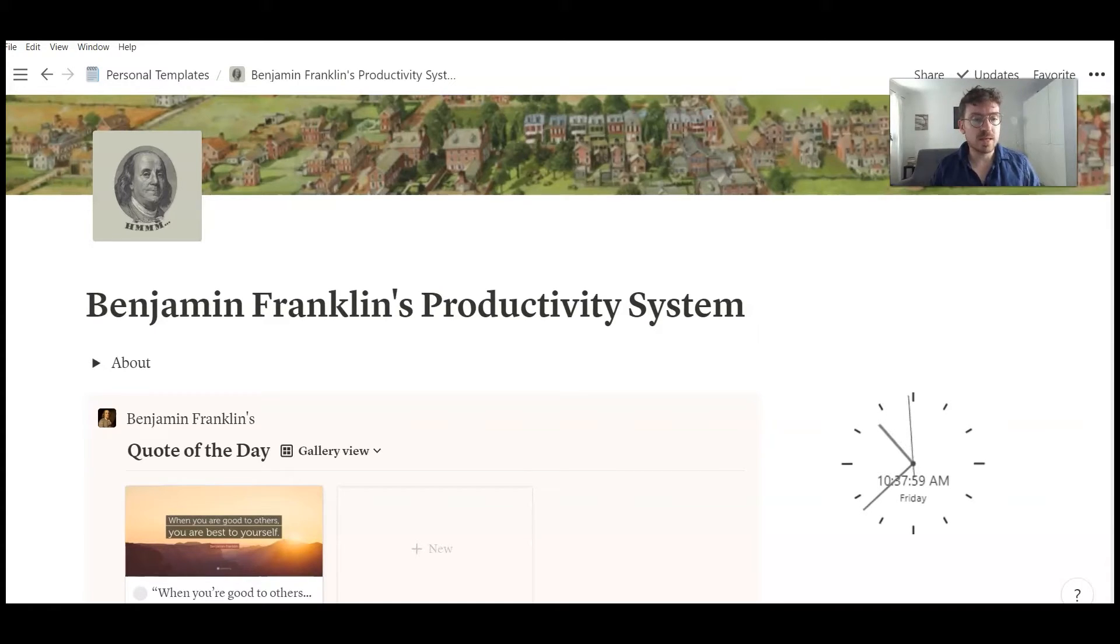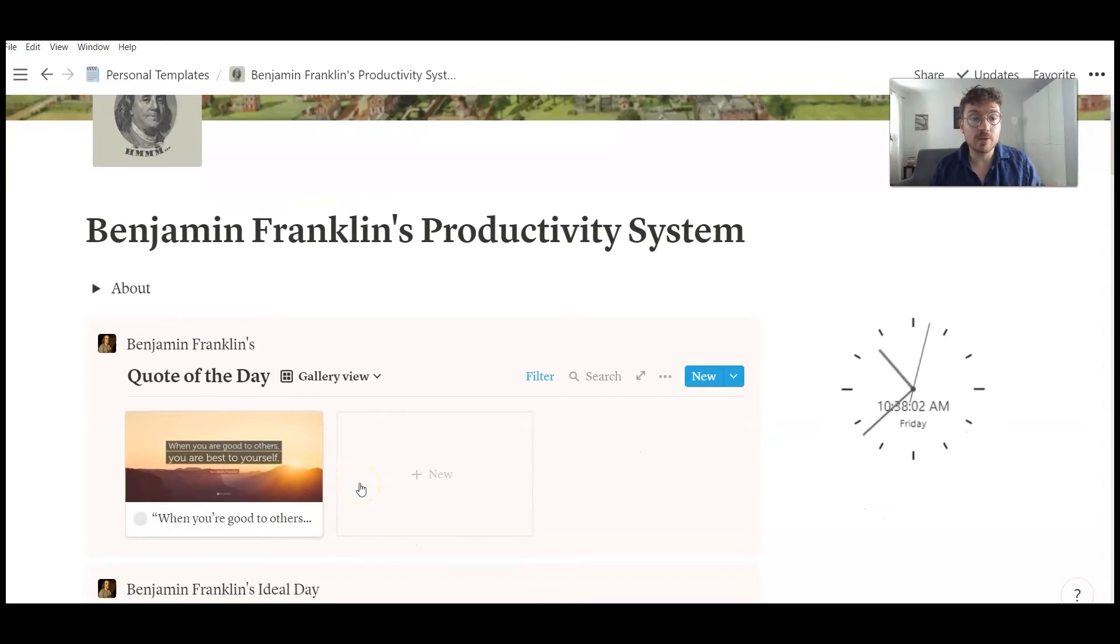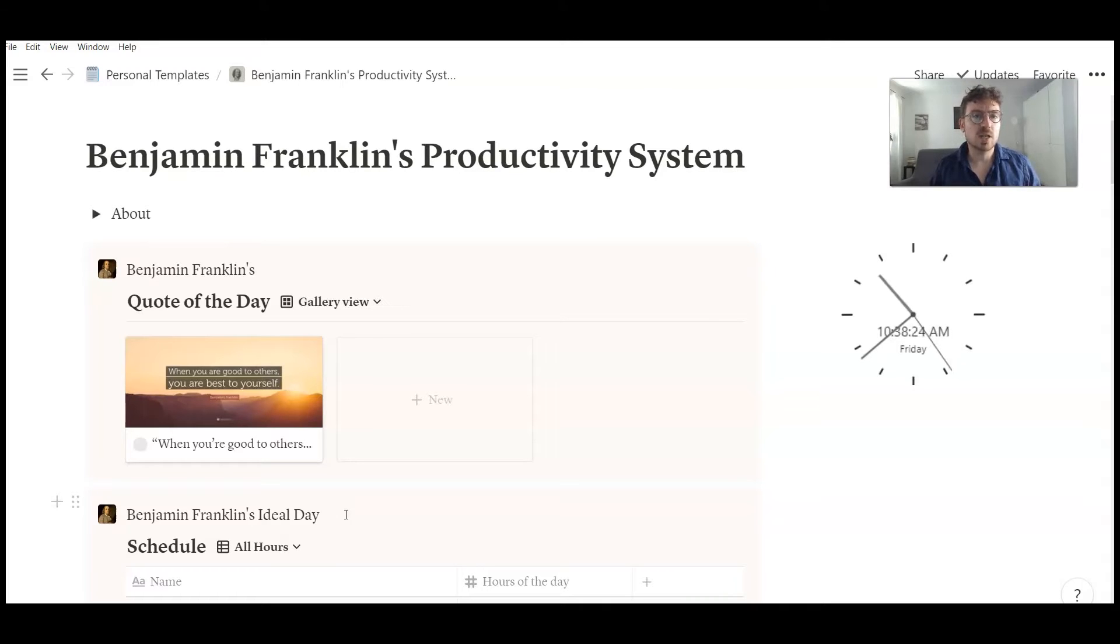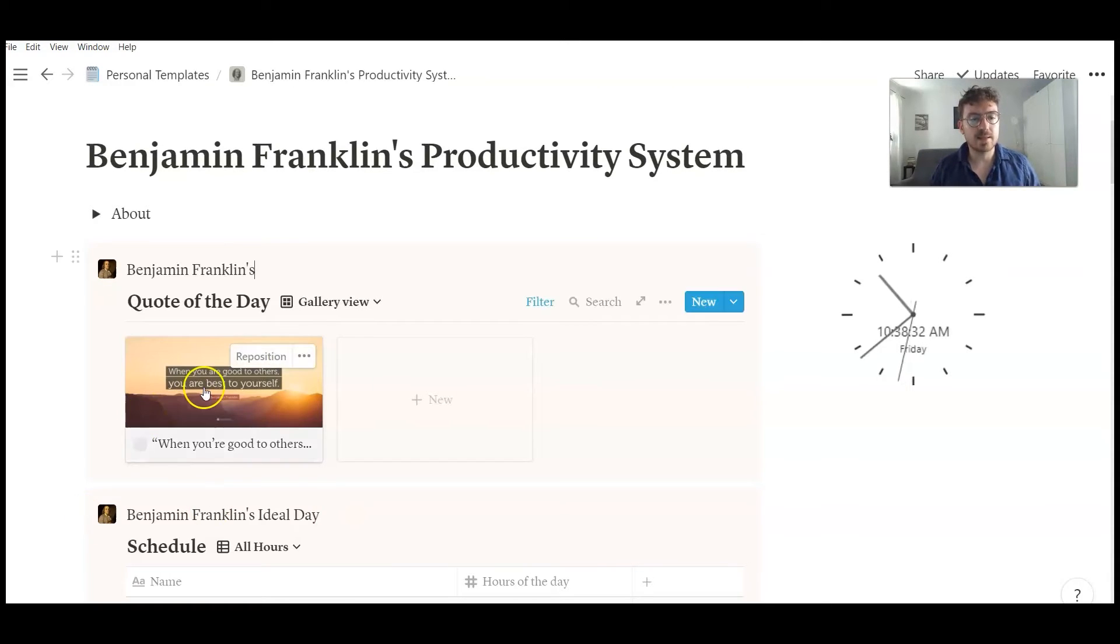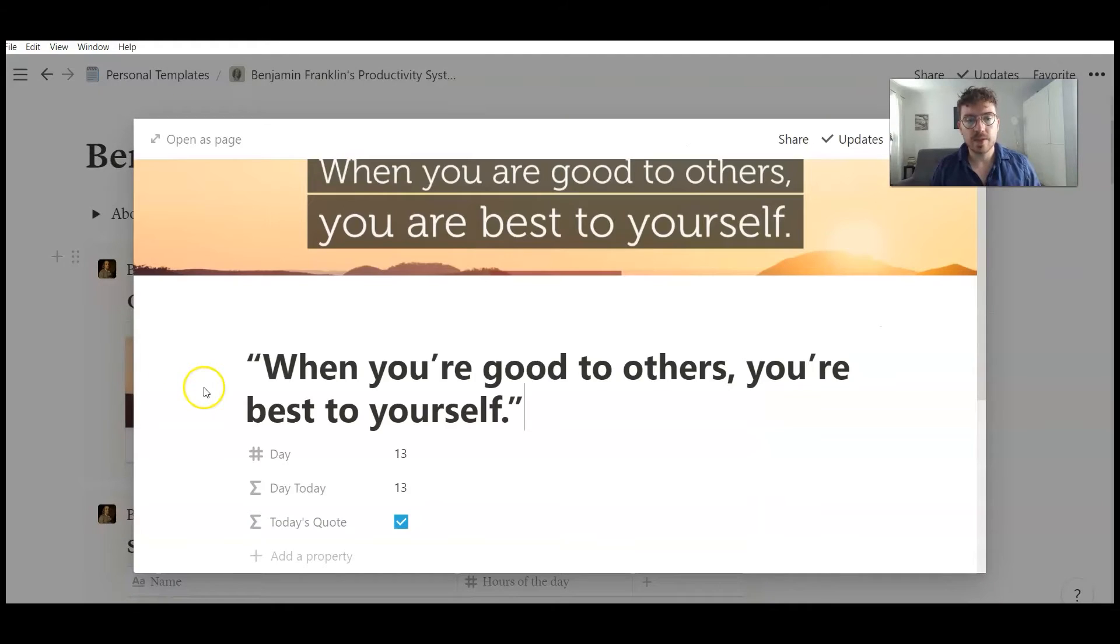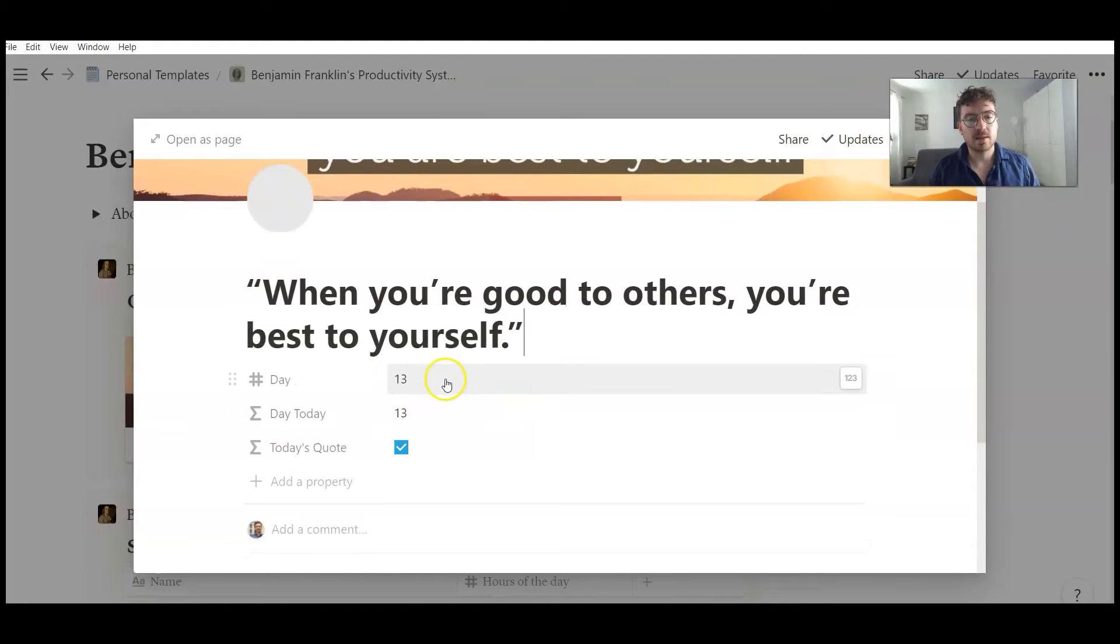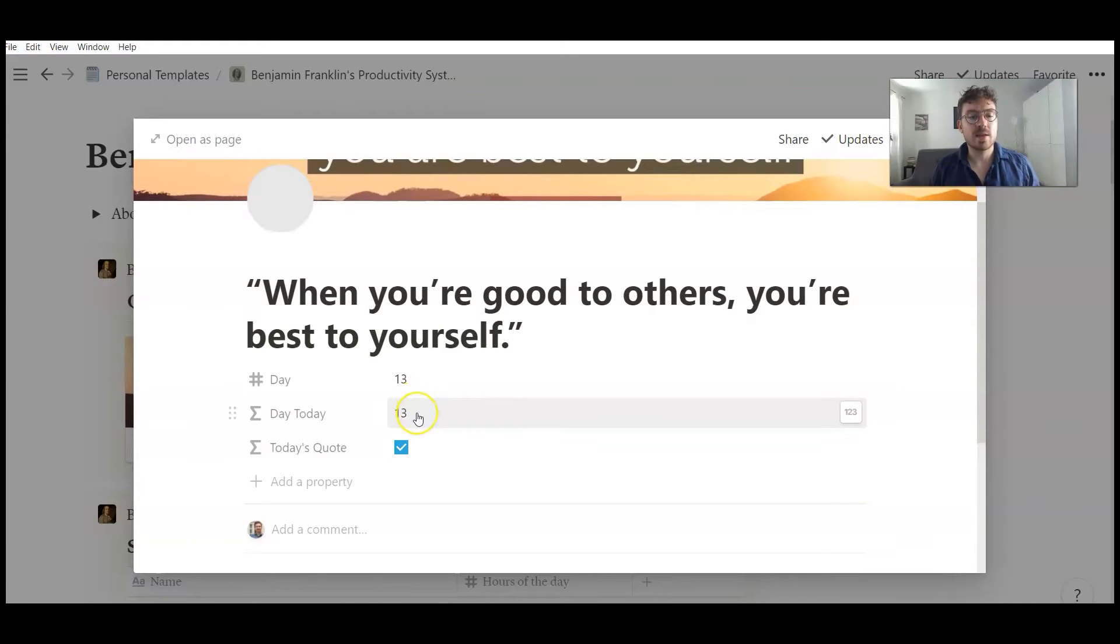The first widget you see is a quote of the day, a quote of Benjamin Franklin in this case every day. And how does it work? We can click inside. You see that there is a day. So we have 31 quotes. And you see here day to day.